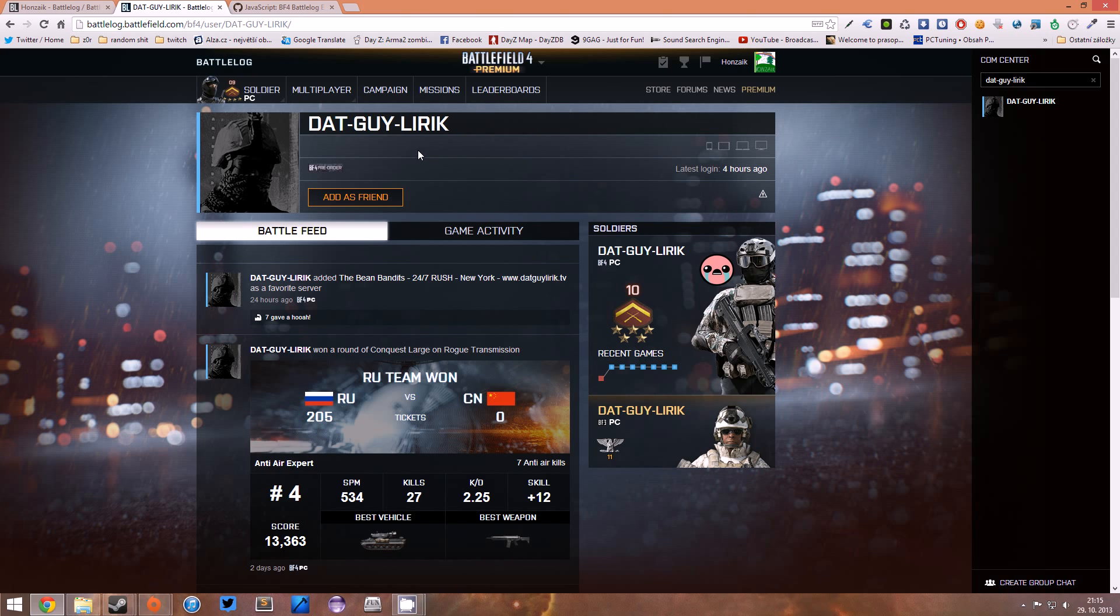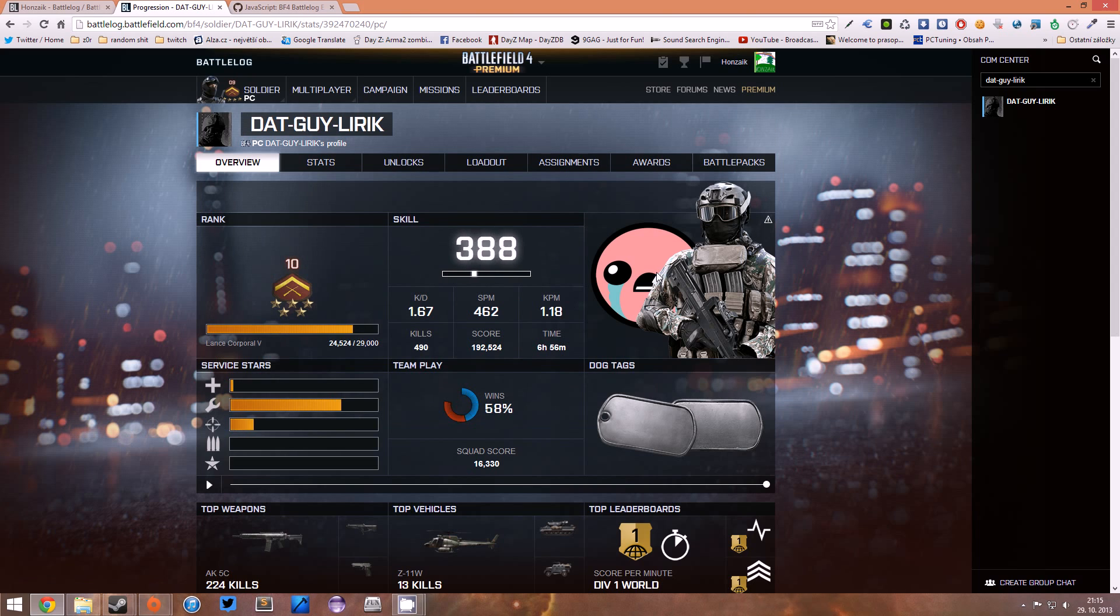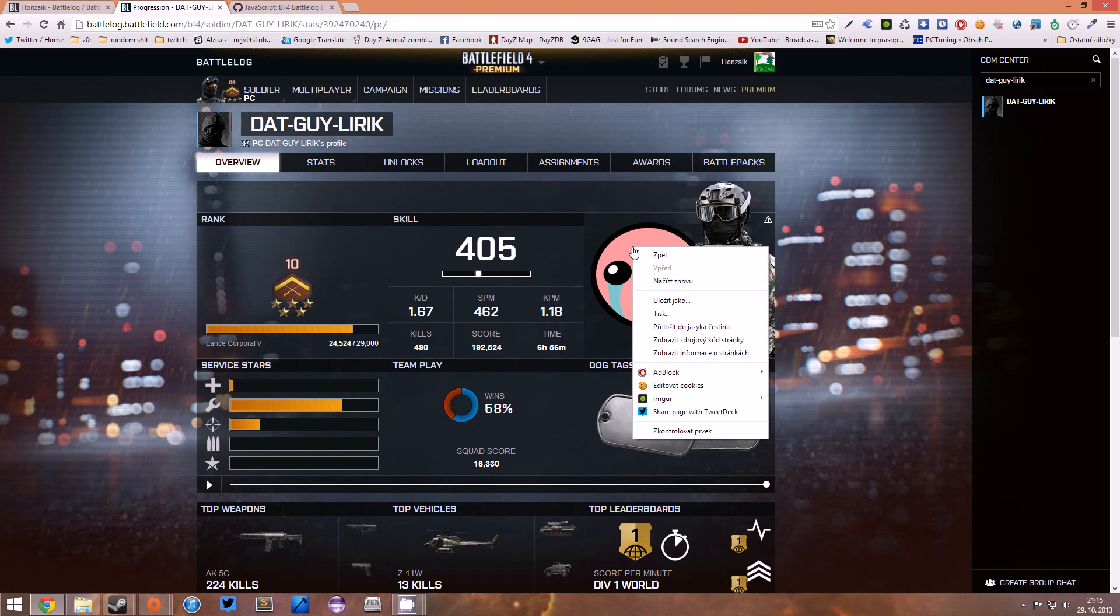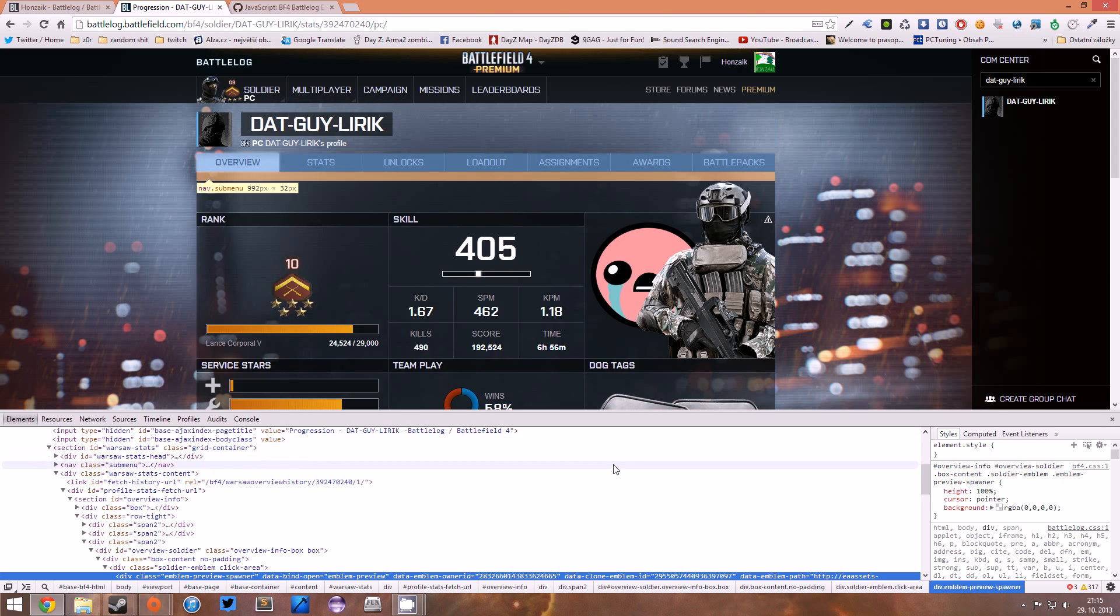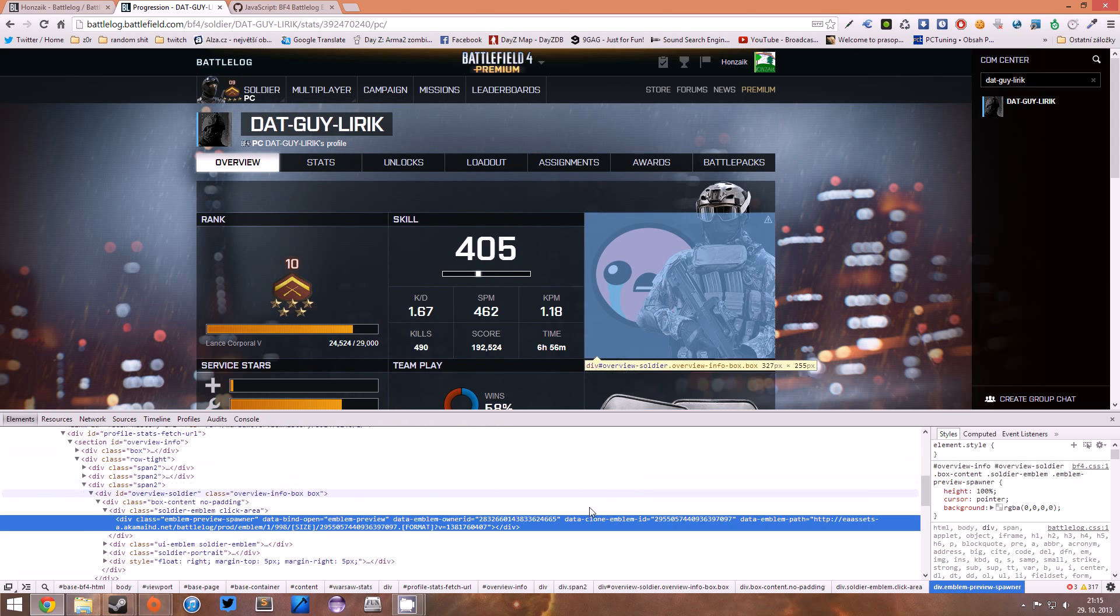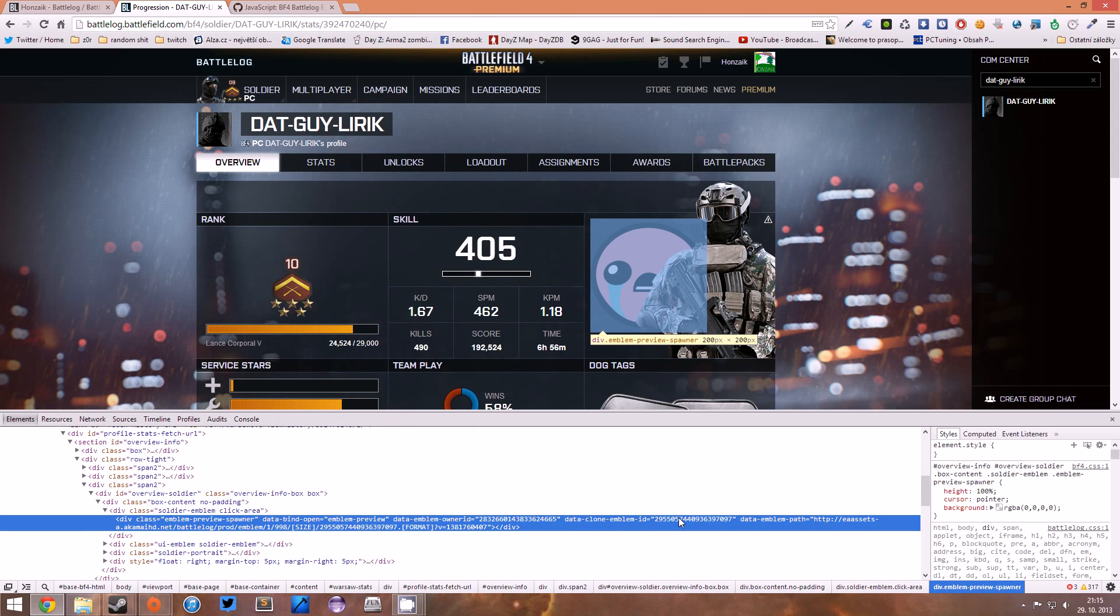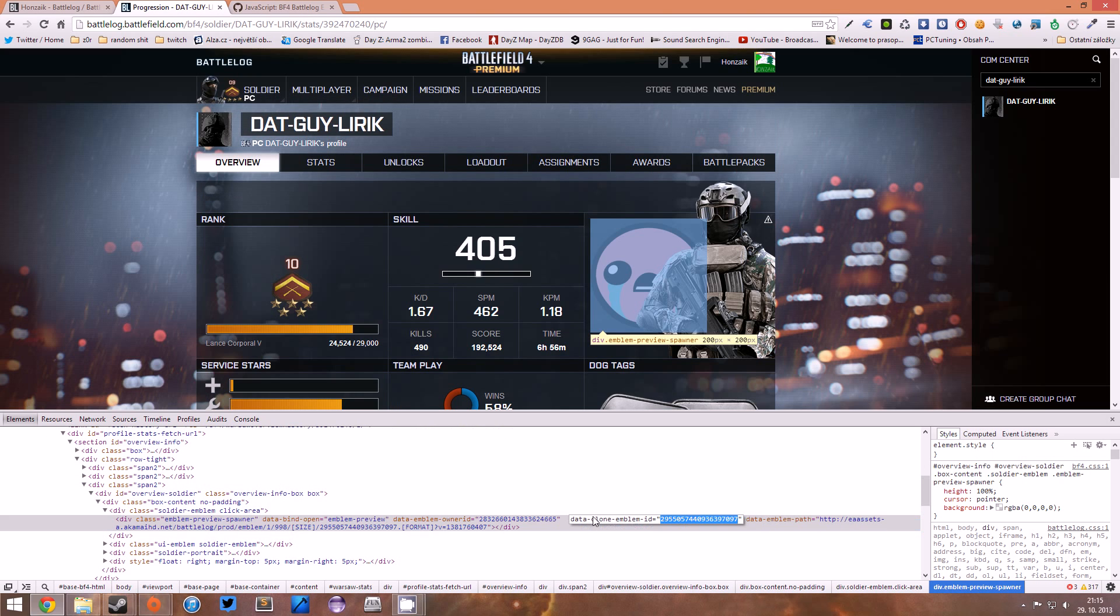Back on his profile, you wanna click here, and on this page you wanna right-click the image of the emblem, click Check Element, and in this HTML code you wanna copy this data clone emblem ID, this number.